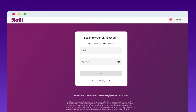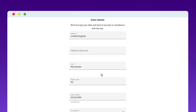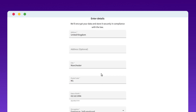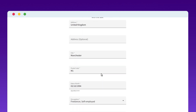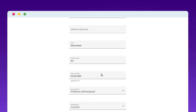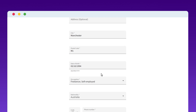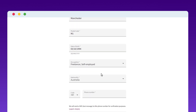After verifying, log in to your Skrill account and complete your profile with additional info like address, phone, date of birth, etc. In the phone number section, enter the virtual phone number you just purchased from CrispCall.